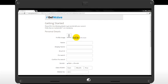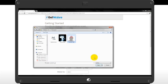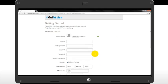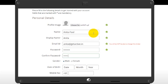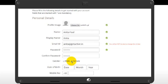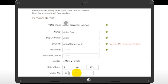Upload a picture of yours in the profile image field. Fill in other details like full name, display name, email ID, password, gender, date of birth and mobile number.